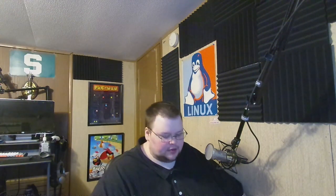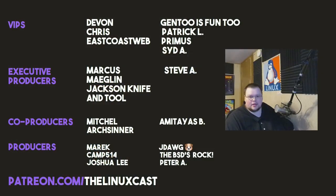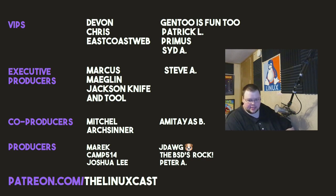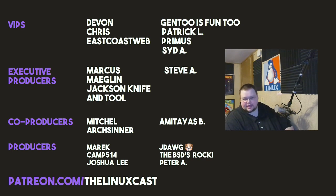You can support me on Patreon at patreon.com slash LinuxCast before I go. I'd like to take a moment to thank my current patrons. Devon, Chris, East Coast Web, Gentoo, Isfuntru, Patrick O, Primus, Sid A, Marcus, Magdalene, Jackson, Abdul, Steve A, Mitchell, Arts Center, Amatheus, Merrick, Camp, Joshua Lee, J-Dog, TheBSD's Rock, and Peter A. Thanks, everyone, for watching. I'll see you next time.